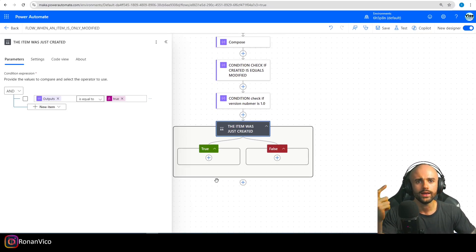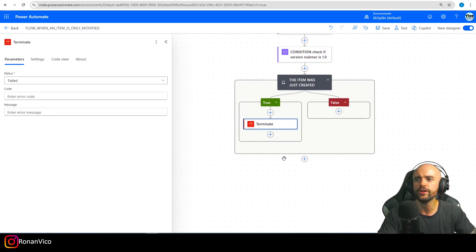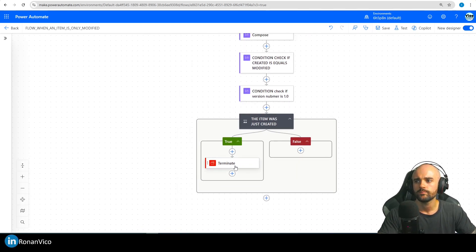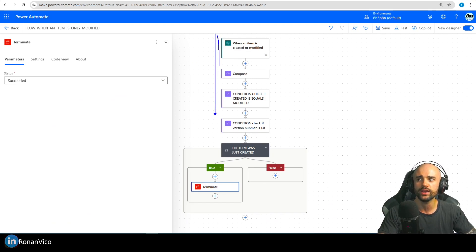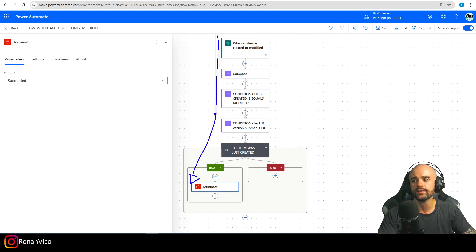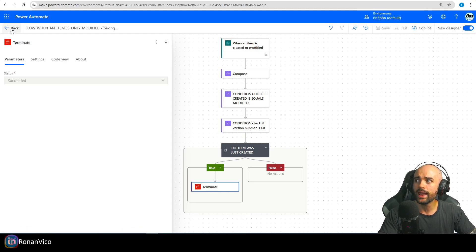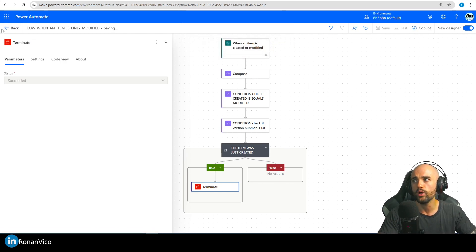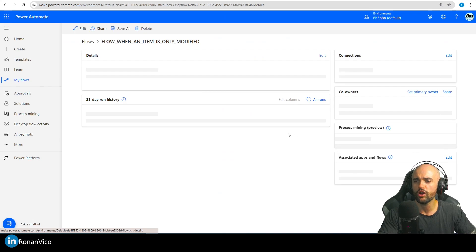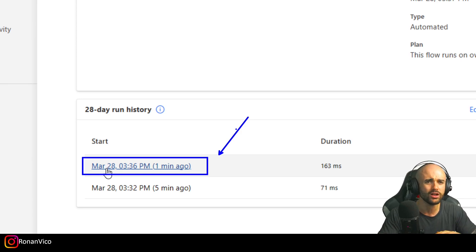But every time an item is created, we're going to expand one flow execution. So if I insert a Terminate action ending the flow with success, it doesn't matter — every time I create an item this flow gets triggered, and I'll have a run that starts and ends there, spending my runs. And I'll have all those creations in my execution history — that's not good for us.